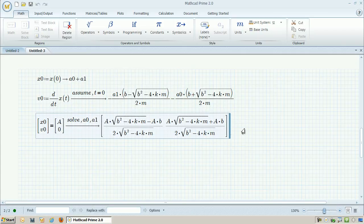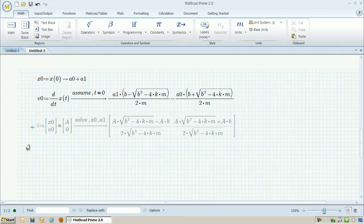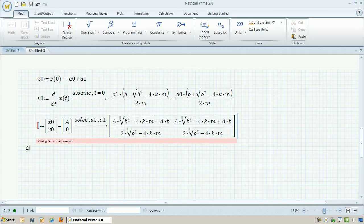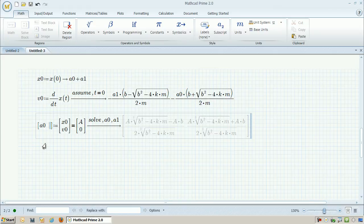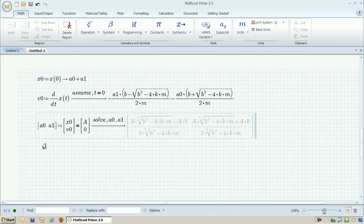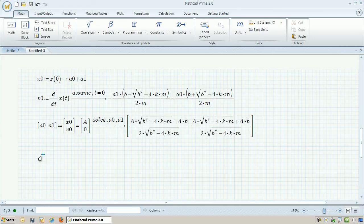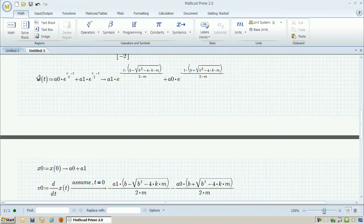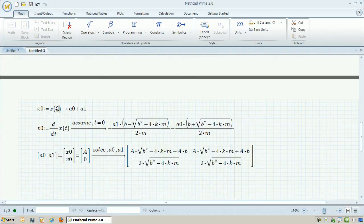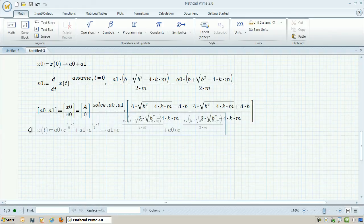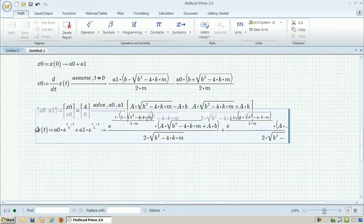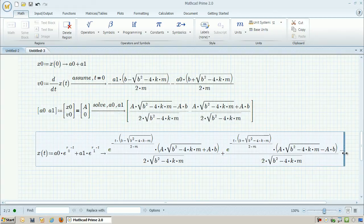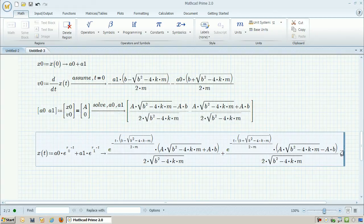Once I have a0 and a1, I can plug this back into the original equation. So I can redefine what x is fully and symbolically. So this equation is going to look quite messy, in fact, it won't fit all the way on the screen.